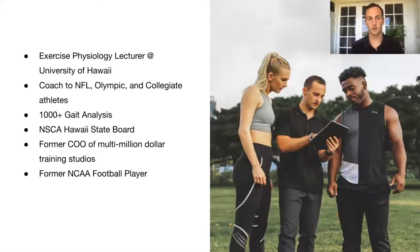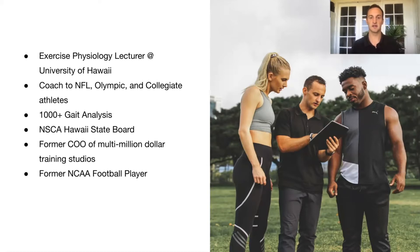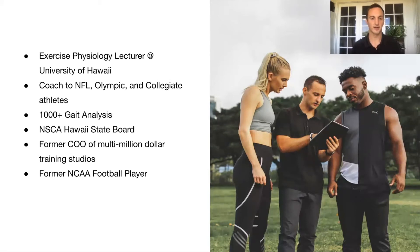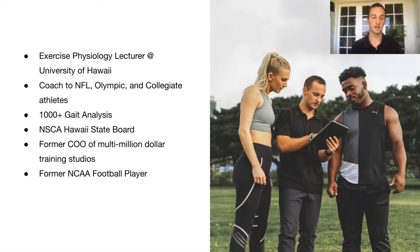Before we get started, a quick introduction about myself. My name is Trevor. I'm an exercise physiologist at the University of Hawaii. I've coached NFL athletes, a few Olympians, and hundreds of collegiate athletes. I've done over a thousand gait analyses with slow motion video capture. I currently sit on the National Strength and Conditioning Association board for Hawaii, and previous to my role here at the university, I was a former COO of a multi-million dollar training studio in San Francisco.